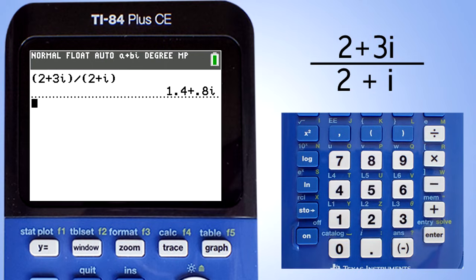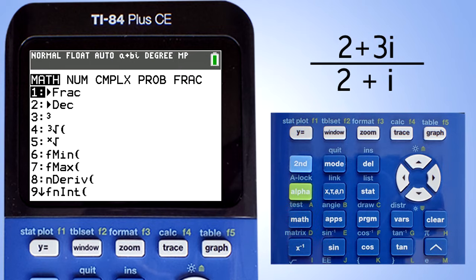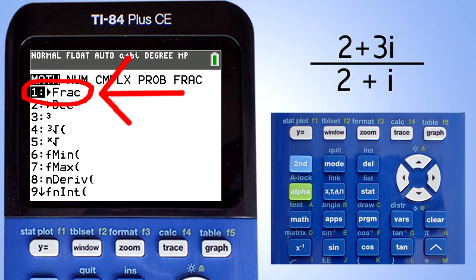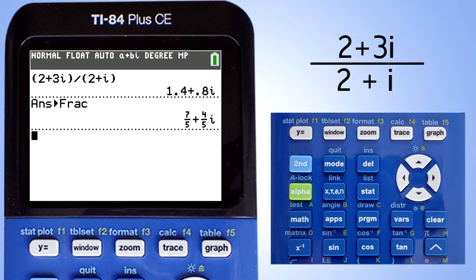You can convert this answer into fractions by pressing the math key here. This window pops up — choose number one, frac, and press the enter key. This answer to fraction appears. Press enter key again, and there is the answer in fraction notation.